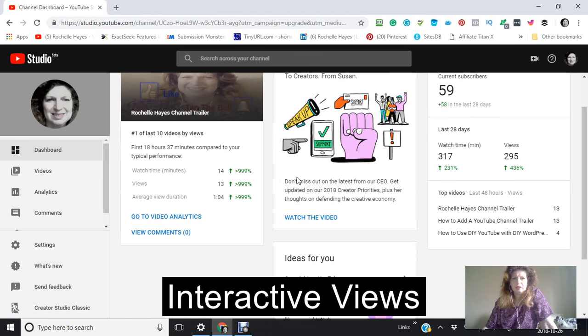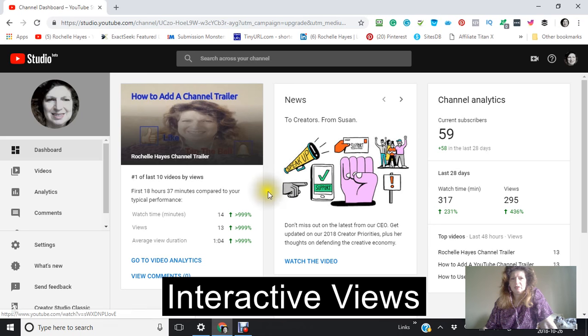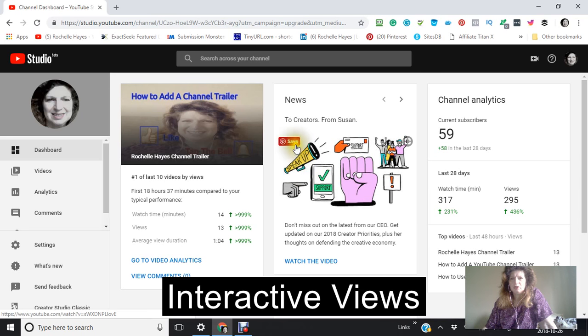Hi, this is Rochelle and I'm making this video just to show you the difference in the new YouTube Studio that they're asking us to try and to the one that we use right now.